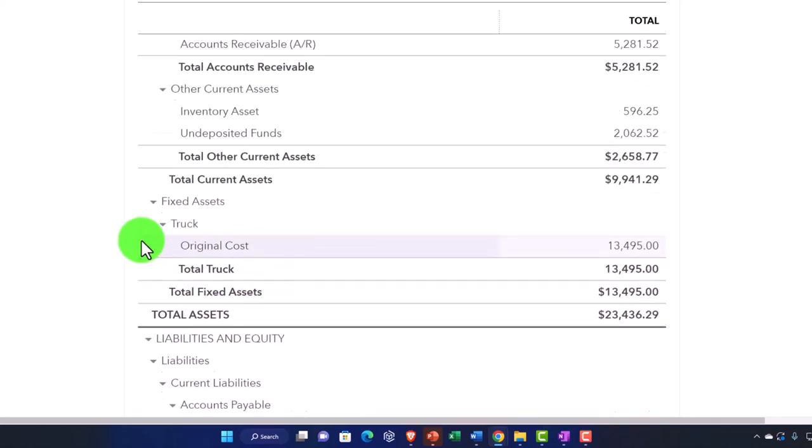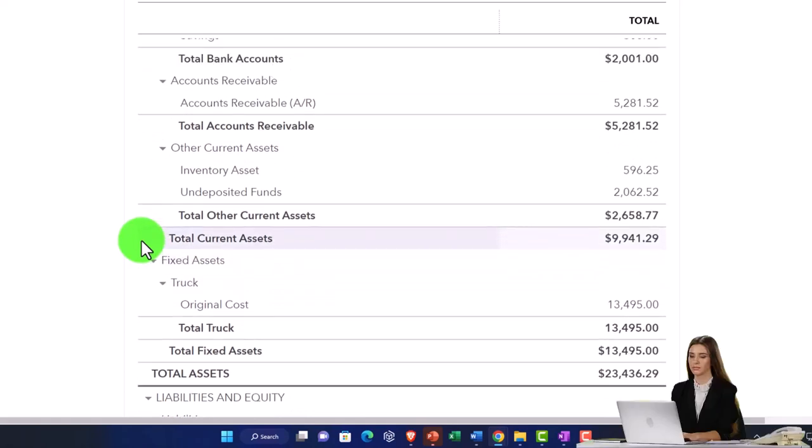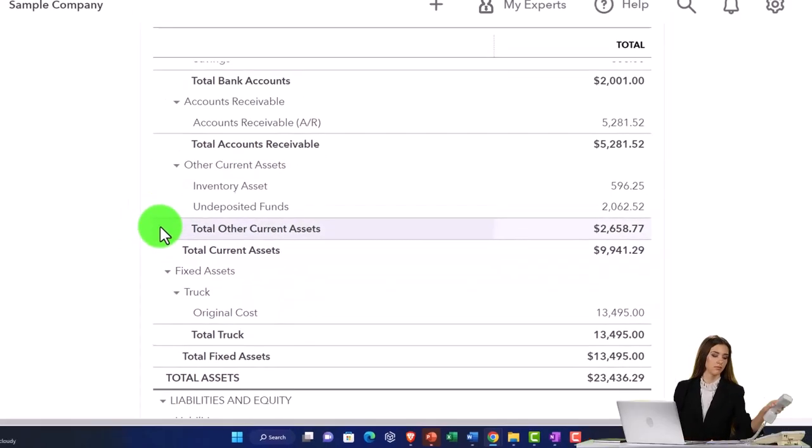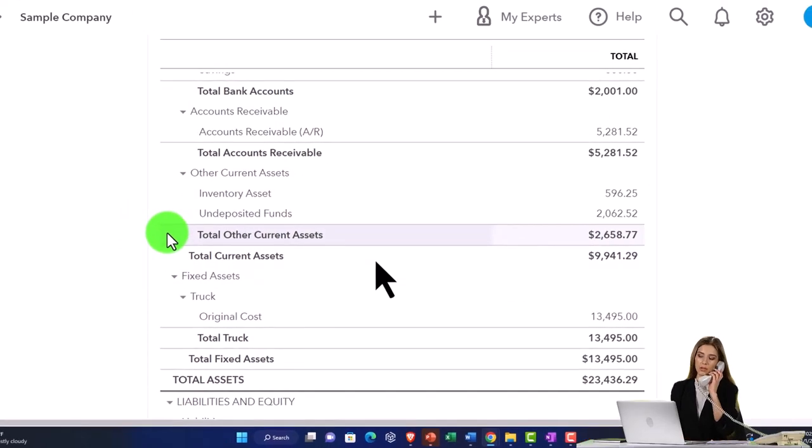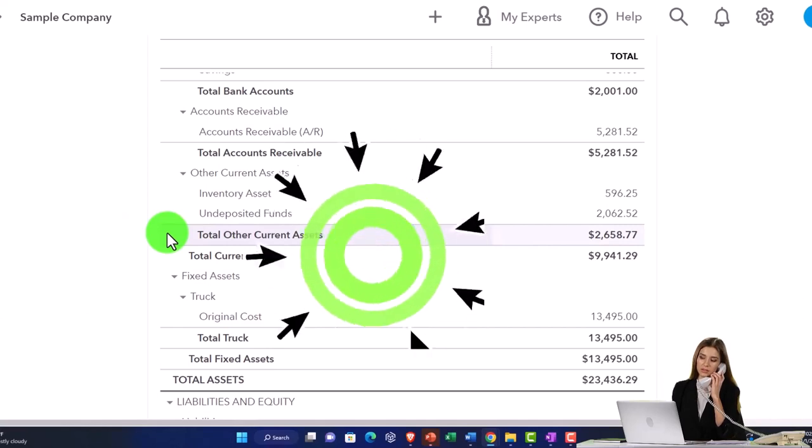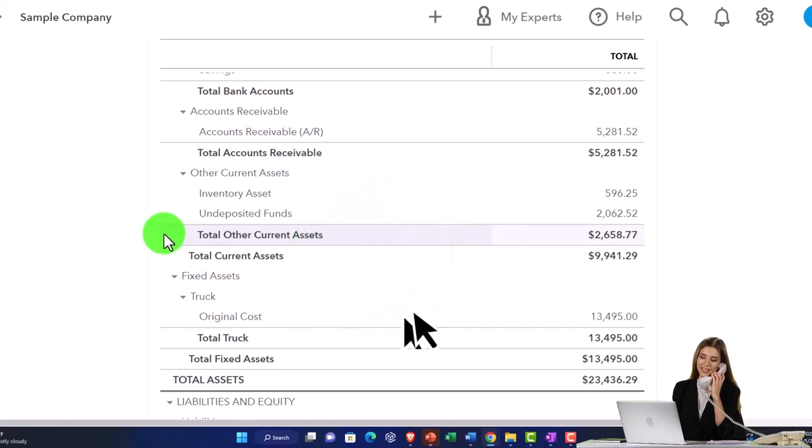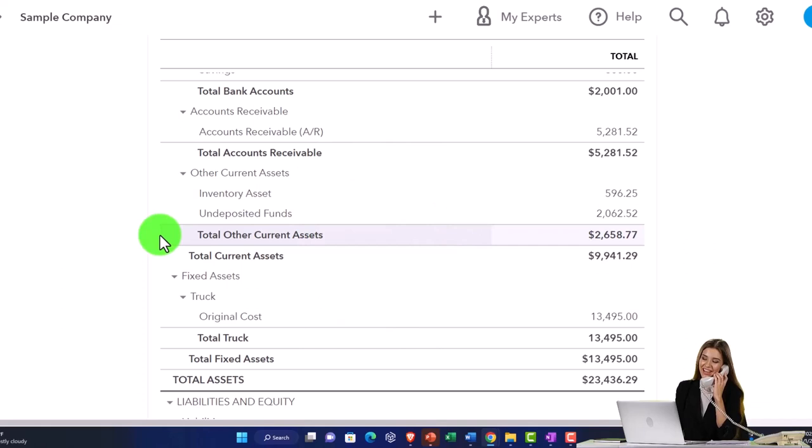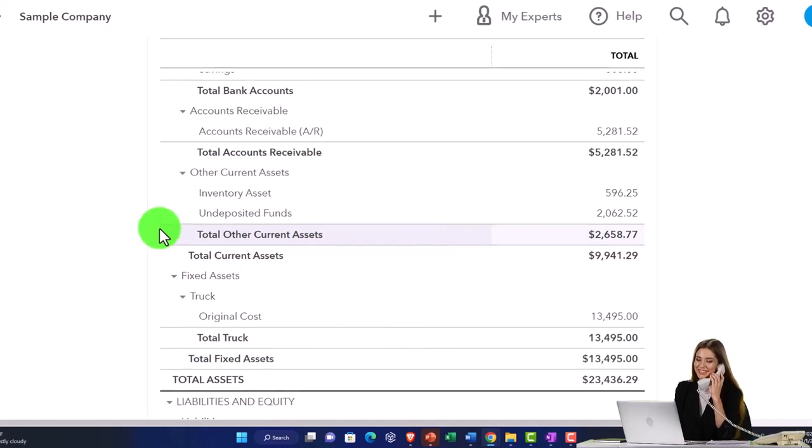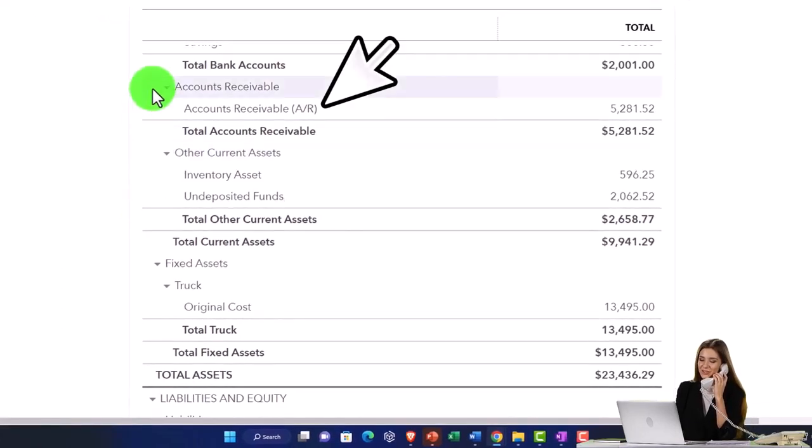The reason the accrual system is required oftentimes, if you're publicly traded for example, and is considered the go-to for reporting purposes and projection purposes, is if we go on the income statement, it's often easiest to see that if you were to compare multiple periods.